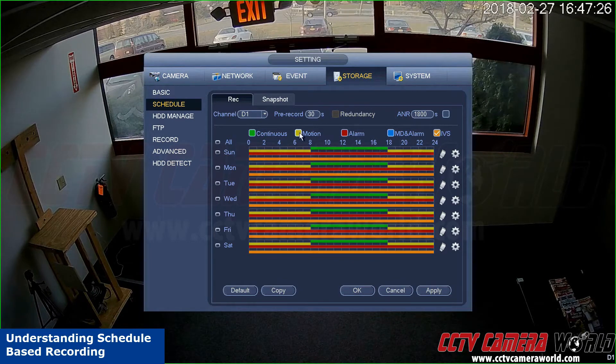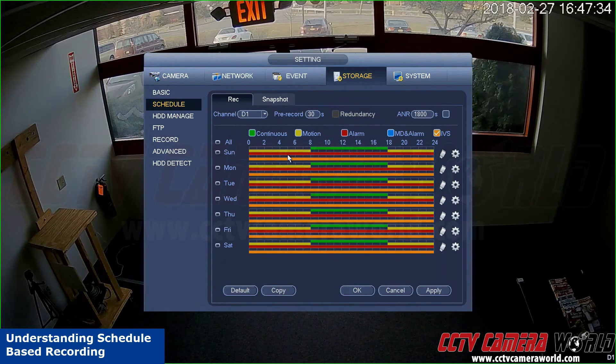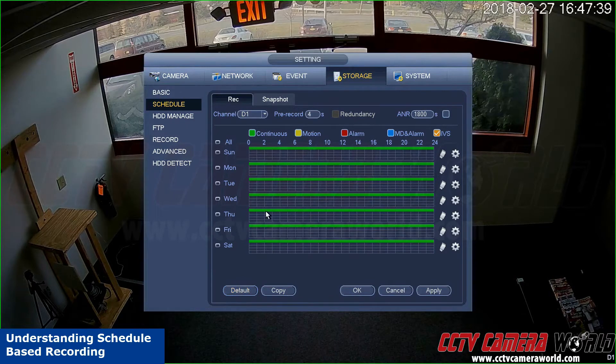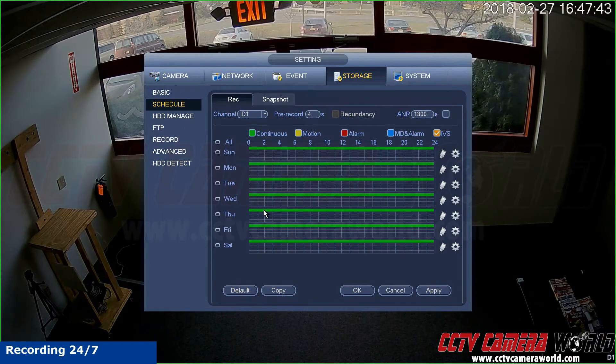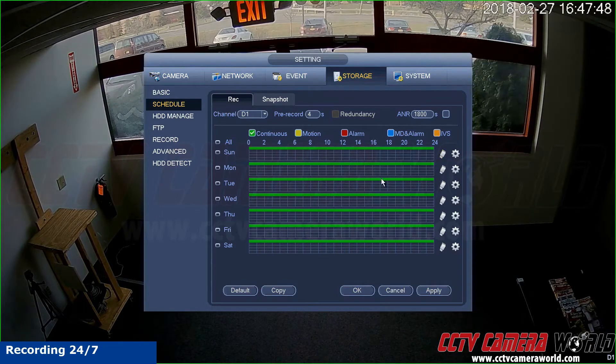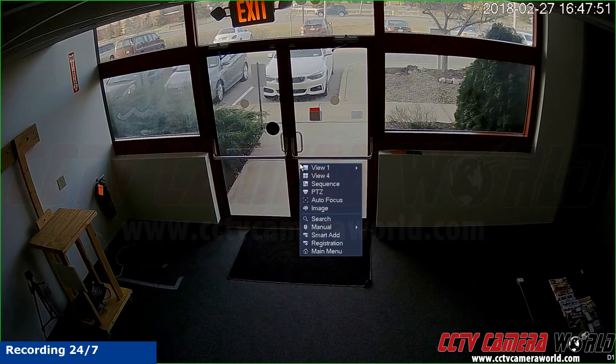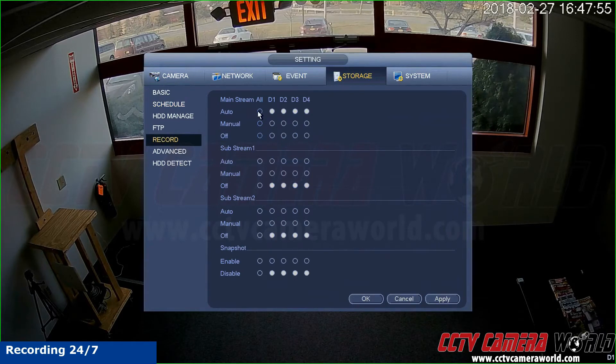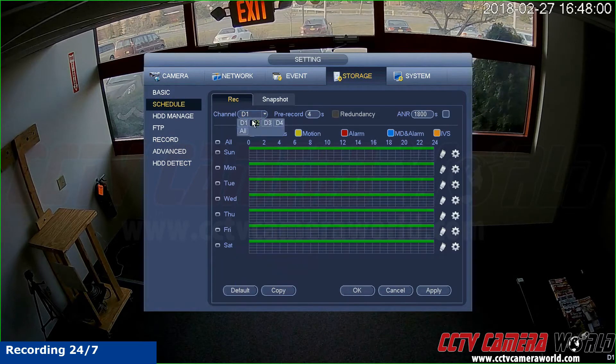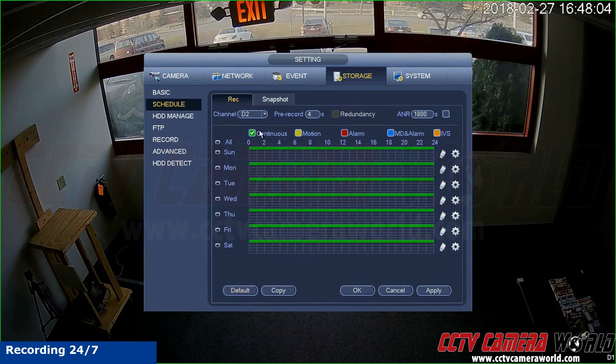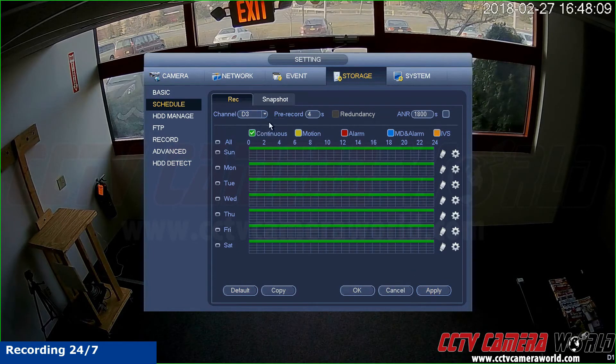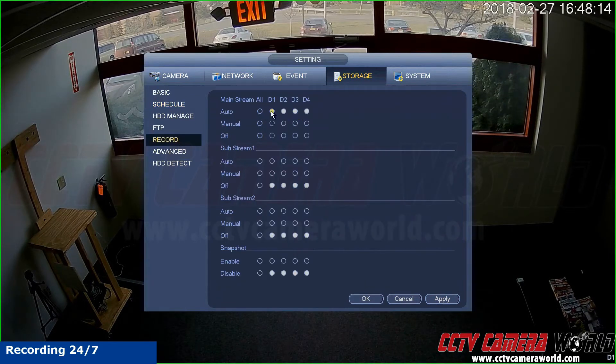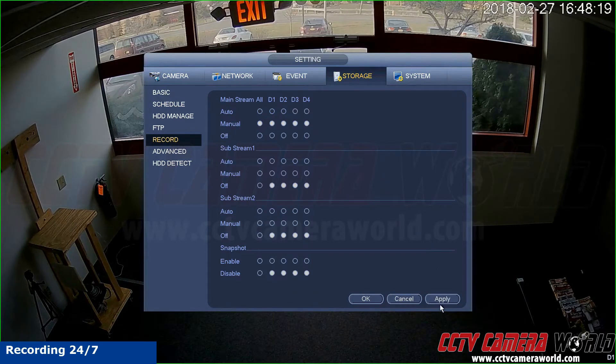For most use case scenarios, here's what you can do: press default to bring it back to how it was. If you would like to record all the time, there are two ways to do that. One is to just leave everything green, press apply, press OK, go back to main menu, go to storage, go to record and make sure it's auto. Also under schedule, make sure that this is how it is in all of them. Default is an easy way to apply it. You can hit apply then cycle through all the channels you want to do this on. The other way of setting 24/7 recording is just hitting manual here, pressing apply and OK, and it will keep recording all the time.